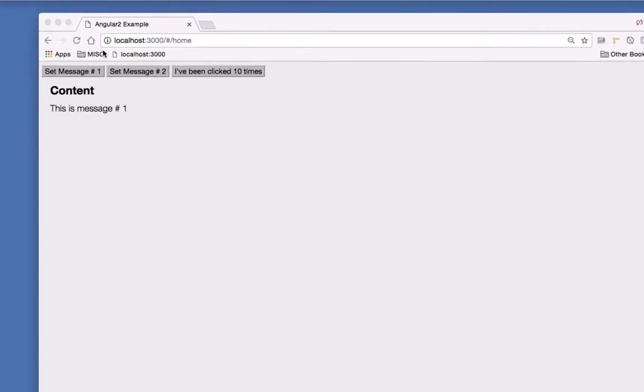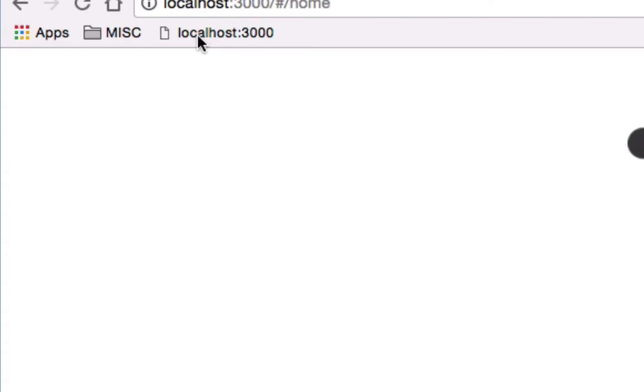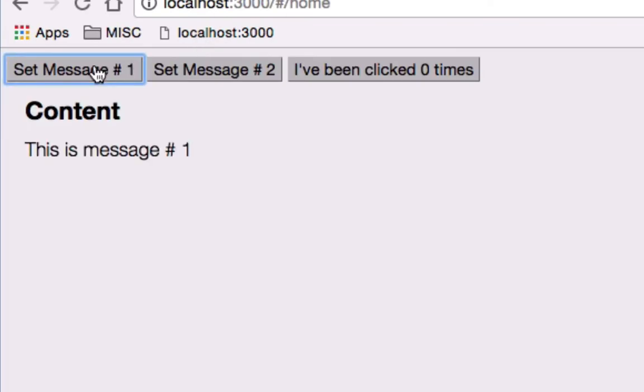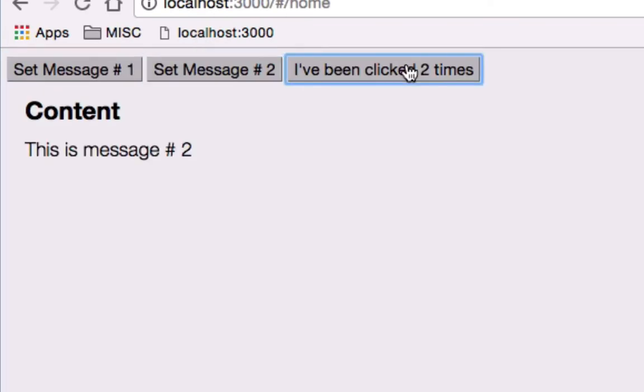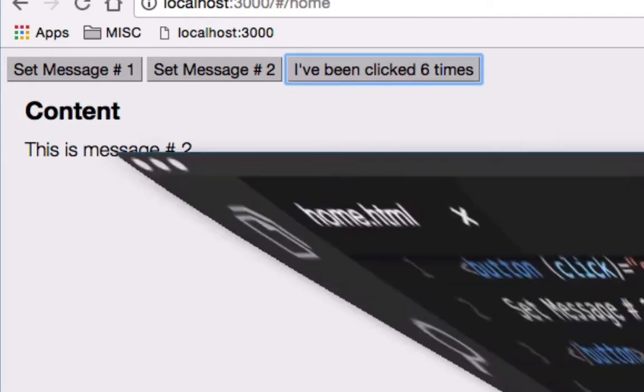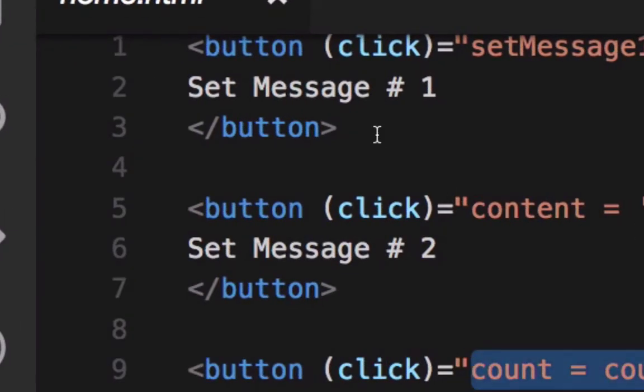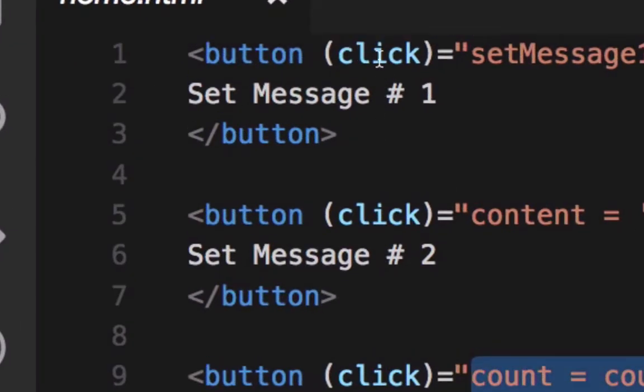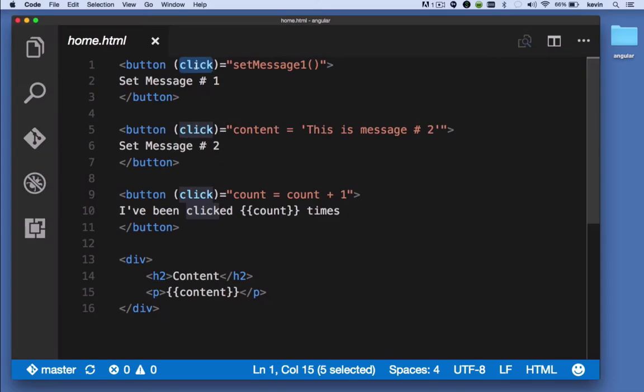So in the page when I click the first button it says 'This is message one', second button message two, and the third button just increments count. That's because for each button I've set the click attribute and it's evaluating whatever I provide.